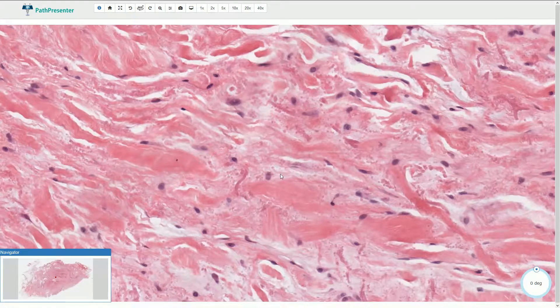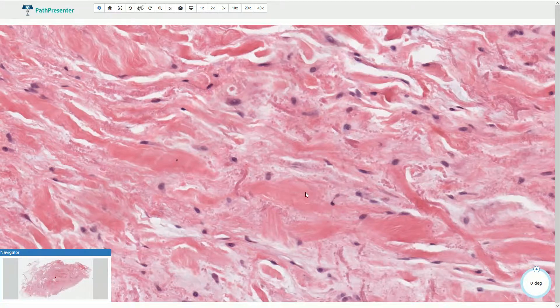Elastofibroma is a benign fibrous tumor containing abnormal elastic fibers within collagenous stroma, and it could be admixed with variable components of mature adipose tissue. The tumor usually affects women older than 50 years of age, and the most common localization is the inferior margin of the scapula. It is a soft tissue tumor found in the subcutaneous tissue in this area.